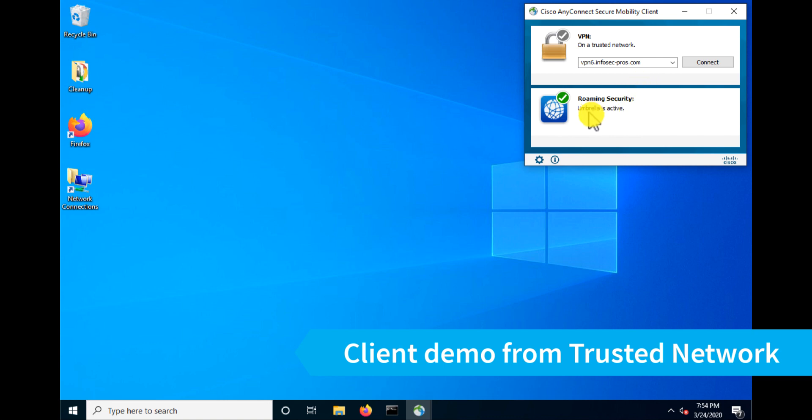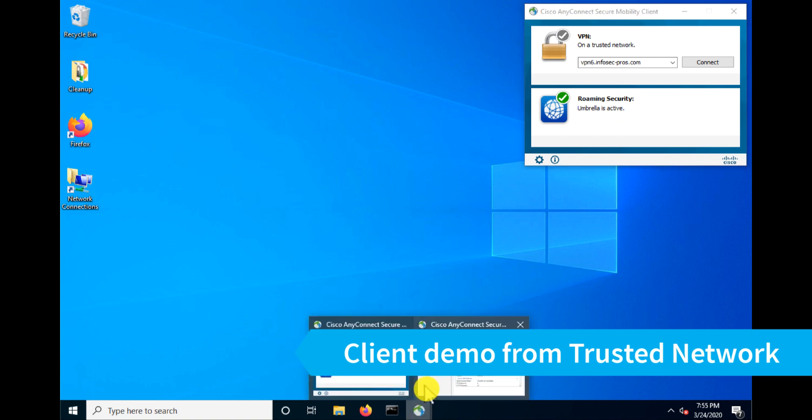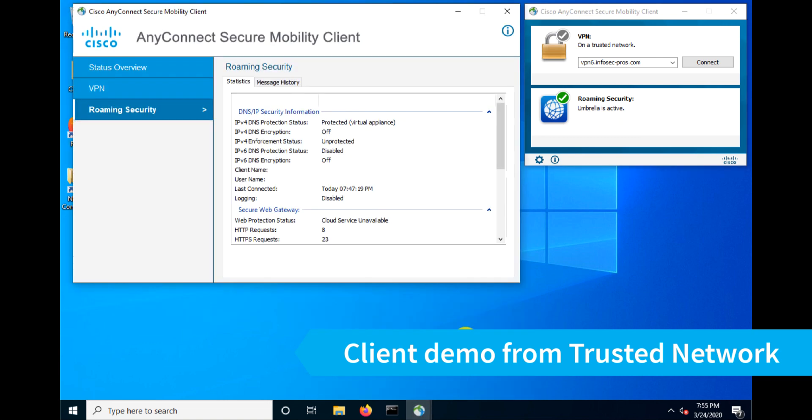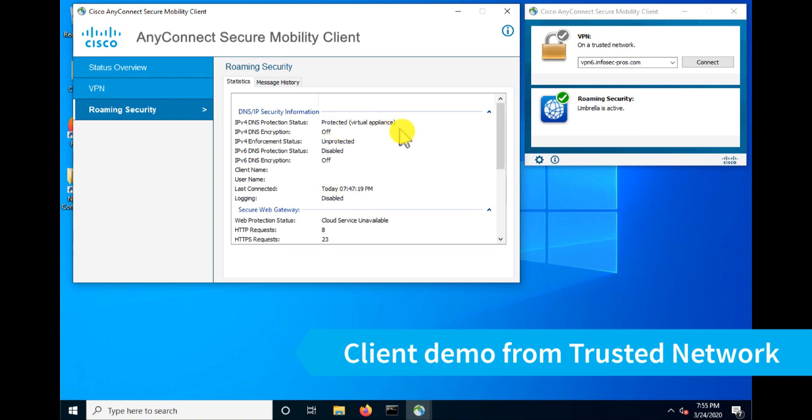Now you'll see for roaming security, it still shows Umbrella is active. But as we explained earlier, trusted network protection should have shut that off. But what Umbrella is actually telling you here is that we're still being protected by Umbrella, it's just not using the roaming client services anymore. We can validate that by going into the AnyConnect details screen and clicking on roaming security. And we can see here IPv4 DNS protection status says protected virtual appliance. And that means that is because we're behind that private network.